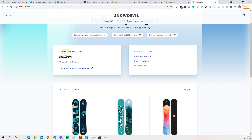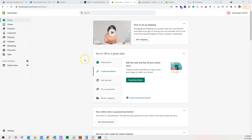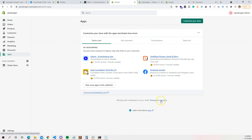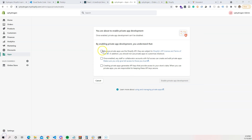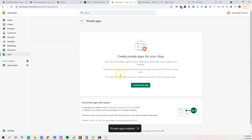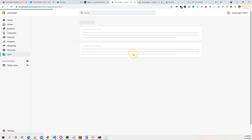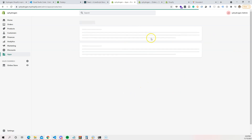You'll notice it says 'Connected to Storefront: Snow Devil', so we need to connect it to our own storefront. Go to your development store, click on Apps, then 'Manage Private Apps'. Click 'Enable Private App Development' and confirm to enable private apps.